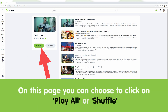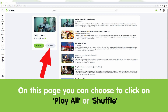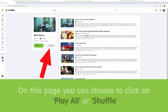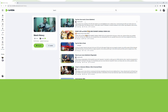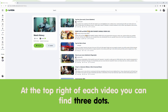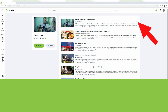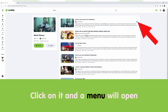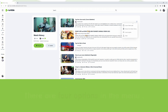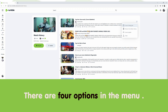On this page you can choose to click on Play All or Shuffle. At the top right of each video you can find three dots — click on it and the menu will open.